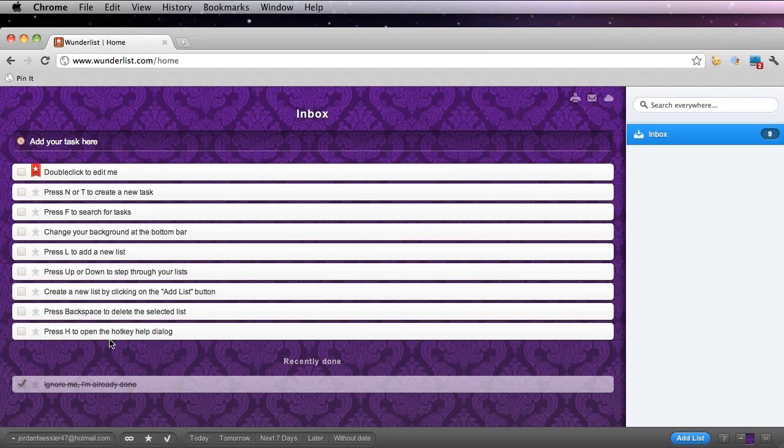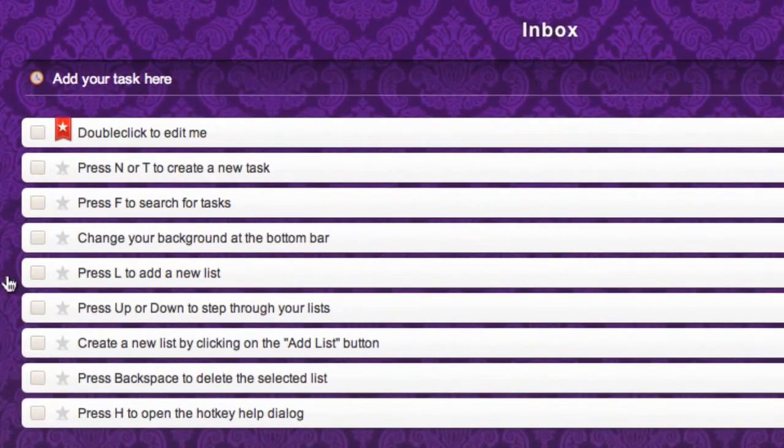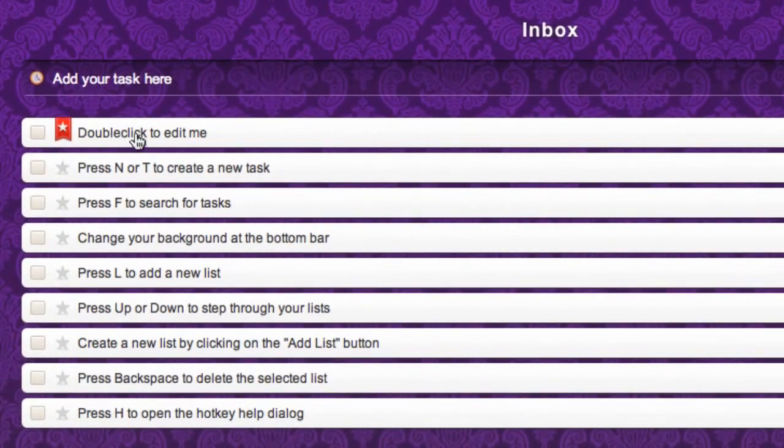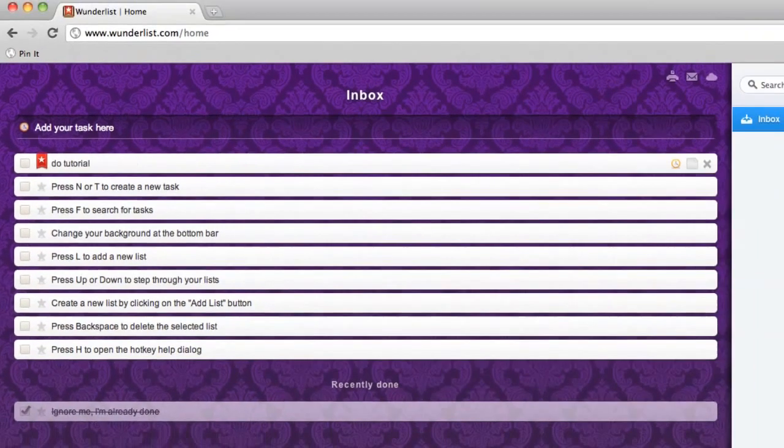The first is showing me how I can edit a task I have already created. To do this, just double-click the task. You can see you could re-enter in new information and click enter.